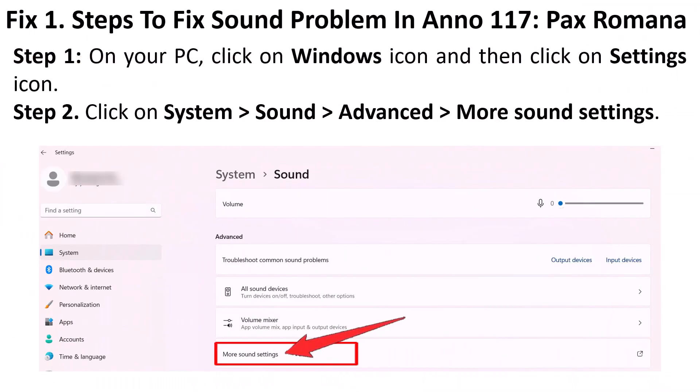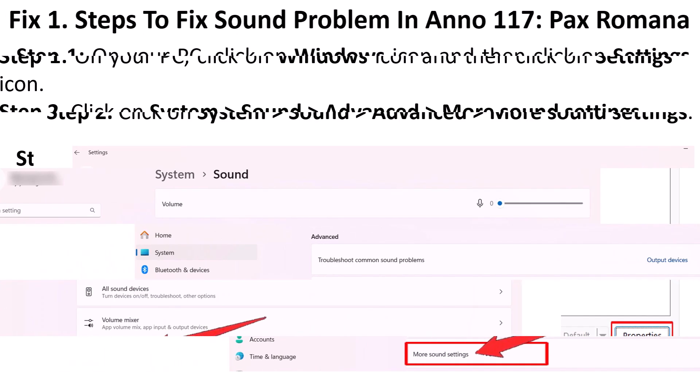The first fix is steps to fix sound problem in Anno 117 Pax Romana game. On your PC, go to the Windows Settings, then click on System, Sound, Advanced, and then click on More Sound Settings.